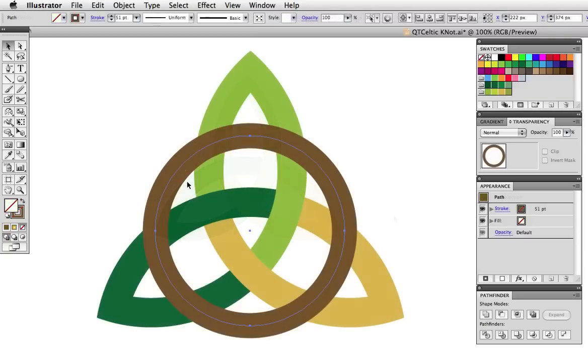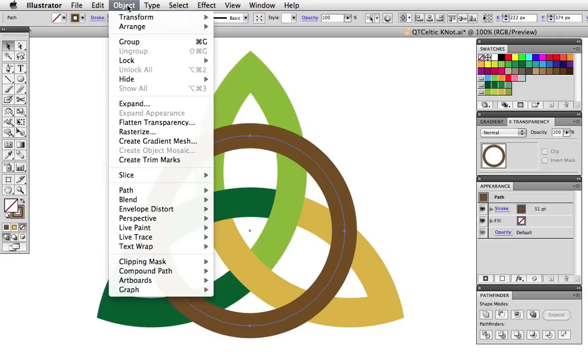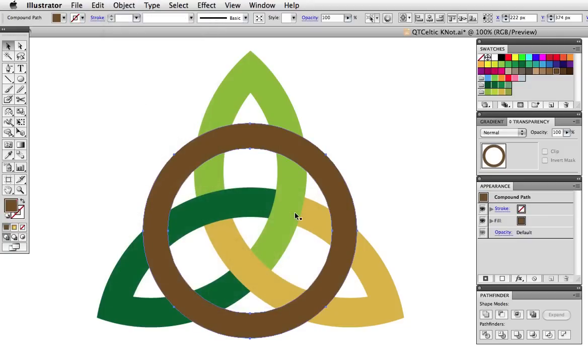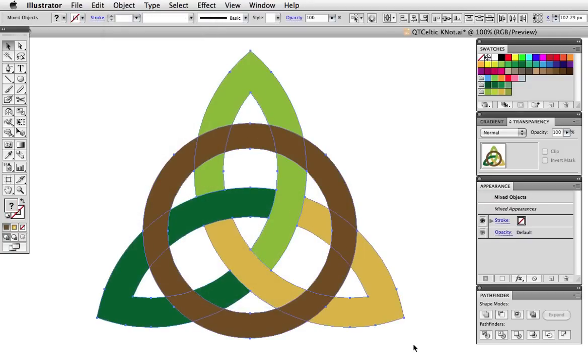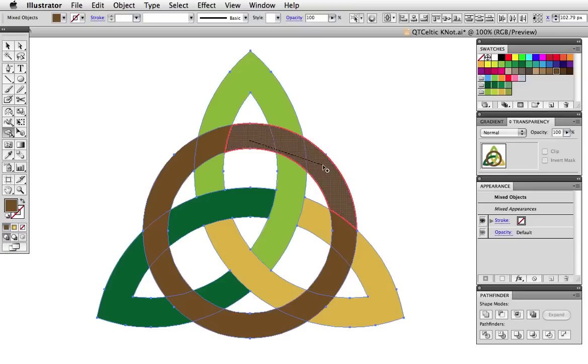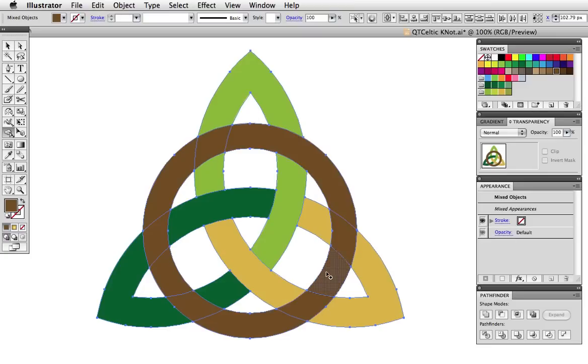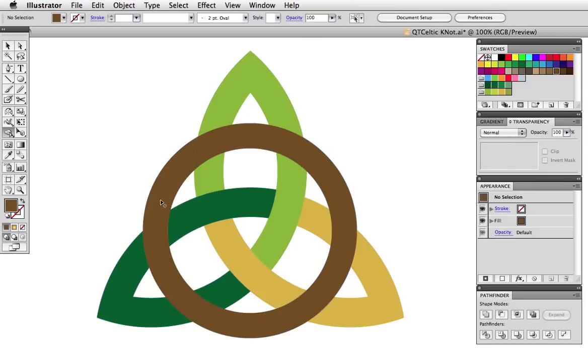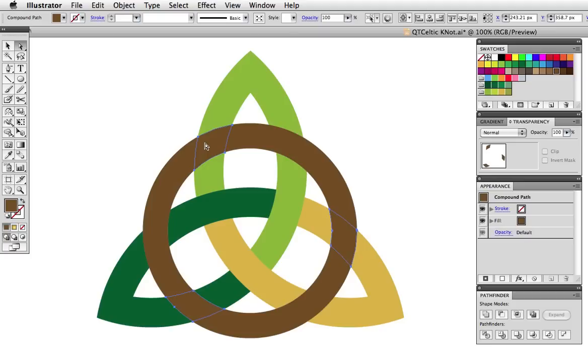Now I've drawn another circle and as before I'll outline its stroke under the object menu. I'll select all then grab the Shape Builder tool and merge the shapes to make it look as though the circle is weaving through the other part of the knot. I can then take the Direct Selection tool and delete the parts I don't need.